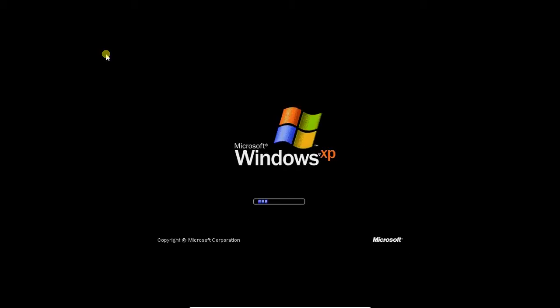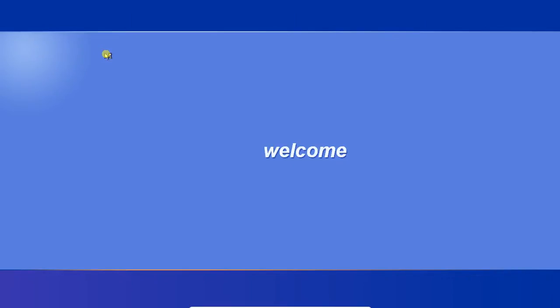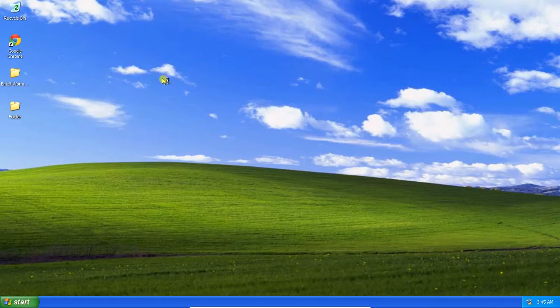But this gets even more annoying, because if you try to remove the virus, it becomes quite a challenge. And I'll show you what I mean by that.